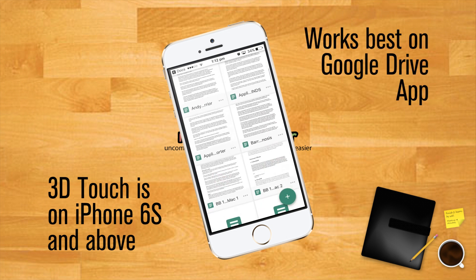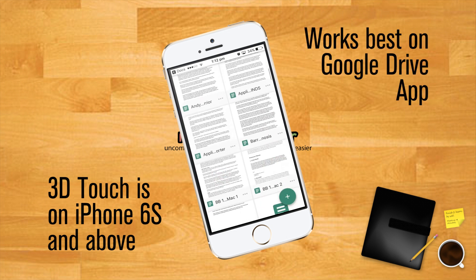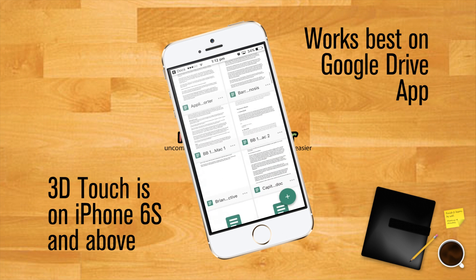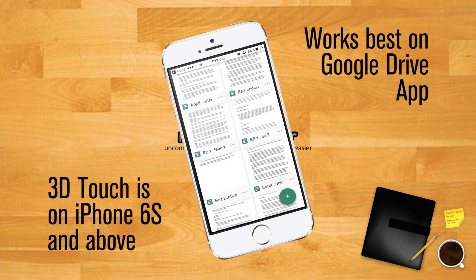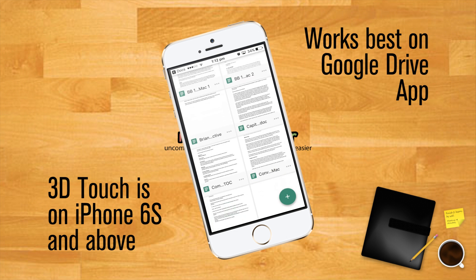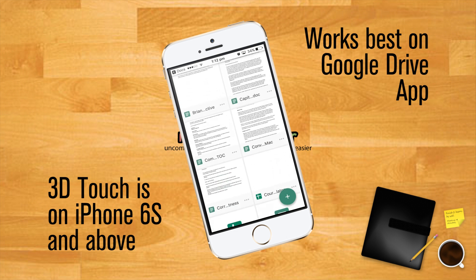Press a little harder into the display to open the documents. Do note that this will work best through the Google Drive app. It may not work nearly as well or fluidly through Safari or a different browser.